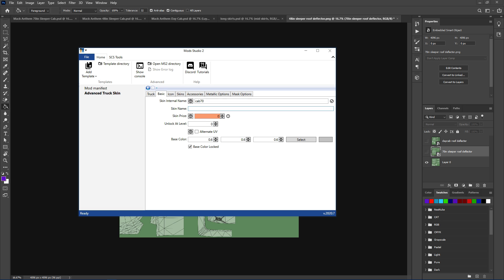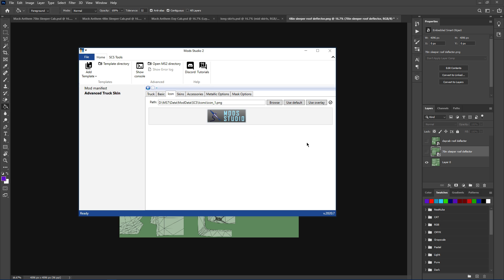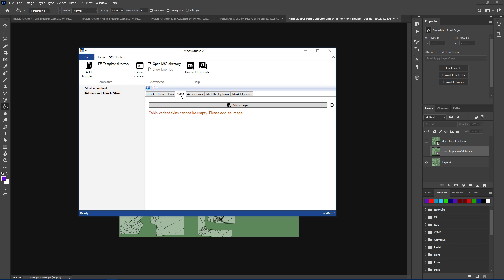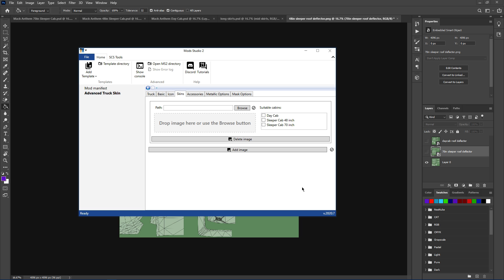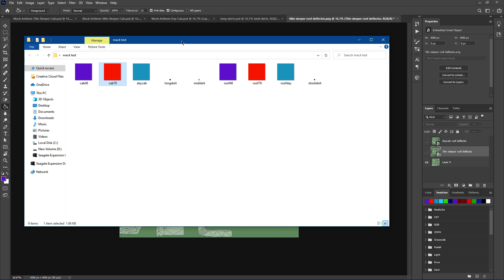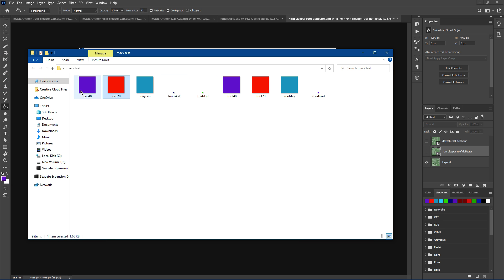Forget all the barrel basics. We'll just name it cab 70, which is the base color we're going to use. We'll just put Mac test. Unlock at one, leave the rest of it. Icon, just your default. Right, skins. Here we go, add image. There's your three cabins.